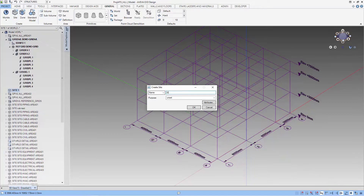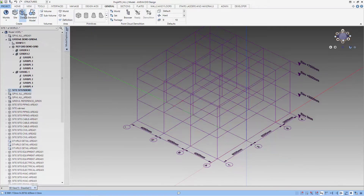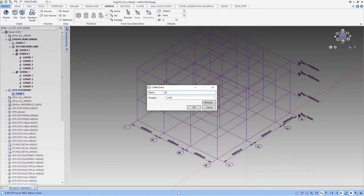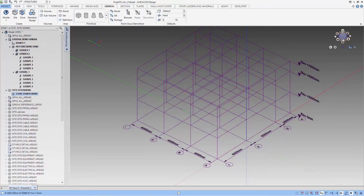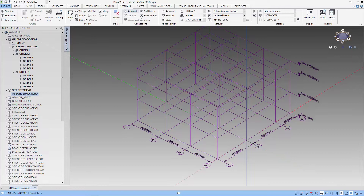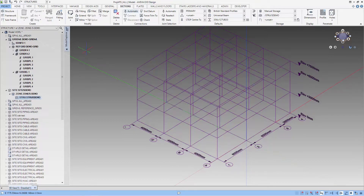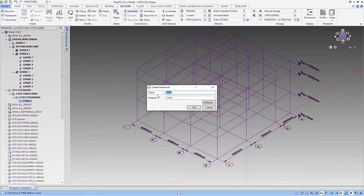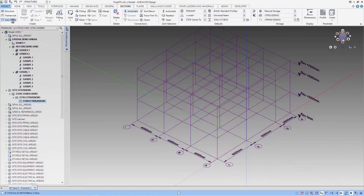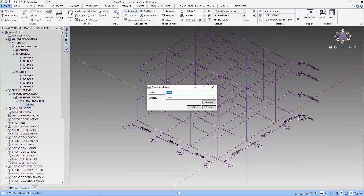Now let's create the site, the zone, and the structure that we are going to store the frame in. To create this structure we need to go to the section step. Let's create a structure and also a framework where we want to store this particular frame. You will notice that as I create a framework, the storage area will be updated with the new structure and framework that I have created. And I can go ahead and create a sub-framework as well. You can see that the storage has been updated as I create a sub-framework.